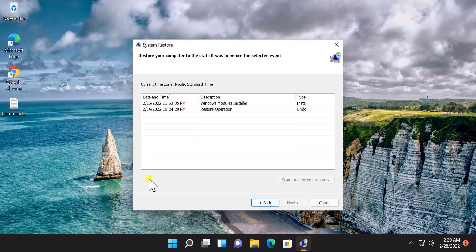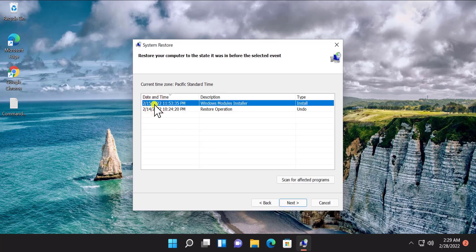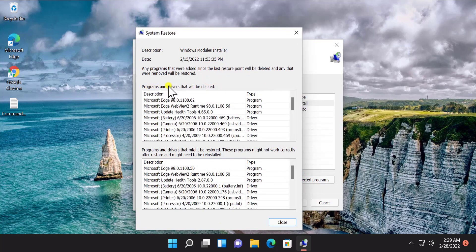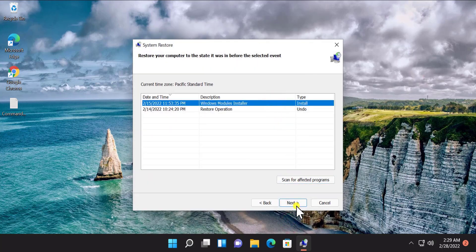Here you have to check the box to see more restore points — it will show 'Show More Restore Points'. Check that box and you will see all the restore points. Select the date when your Windows 11 PC was working perfectly fine with no sound issue. Afterward, click on 'Scan for Affected Programs' — it will show information about programs and drivers that will be deleted or restored. If you are satisfied, click Close, select your restore point, click Next, and restore your Windows 11 PC.